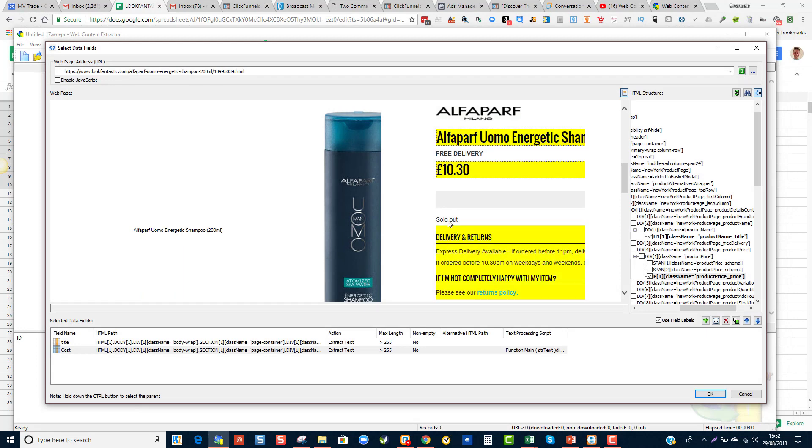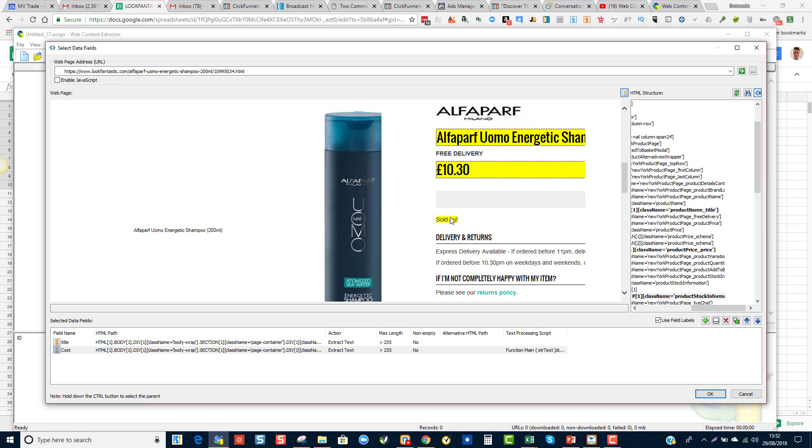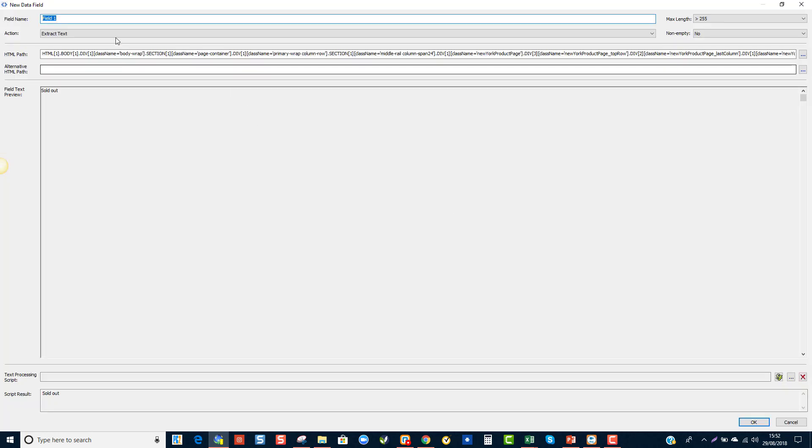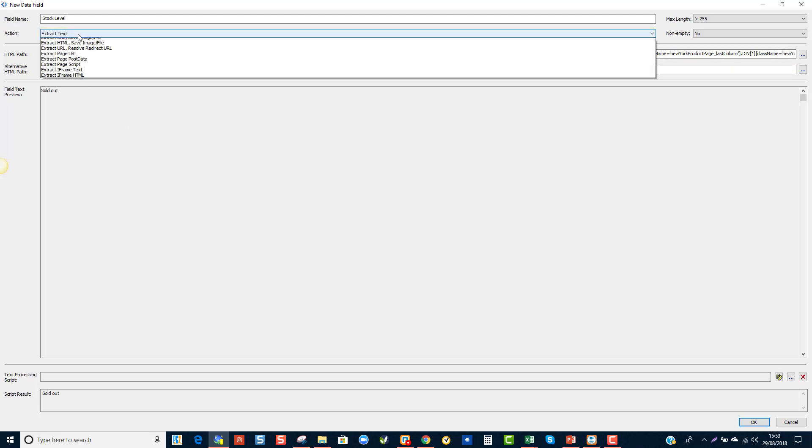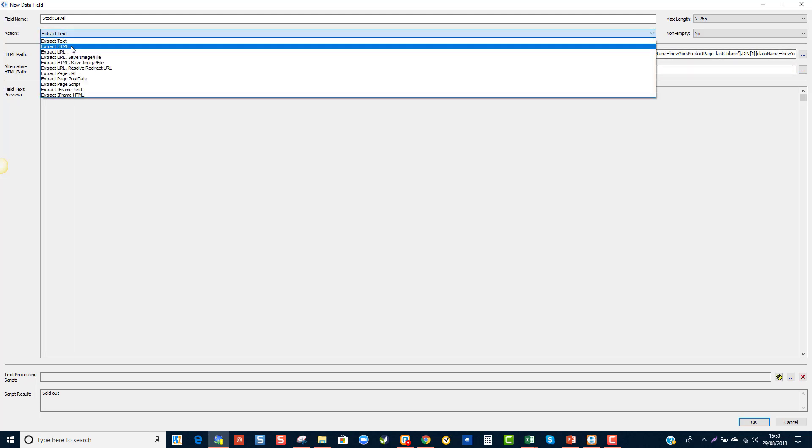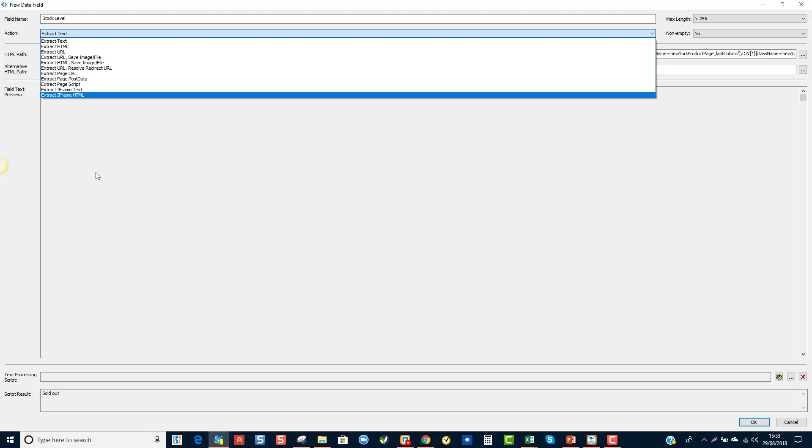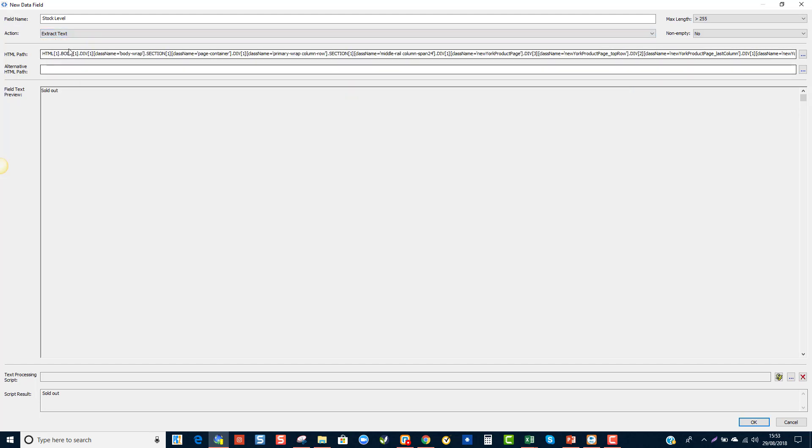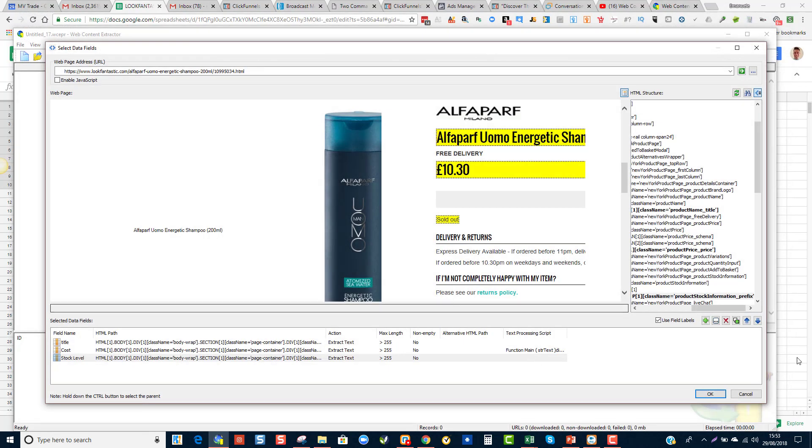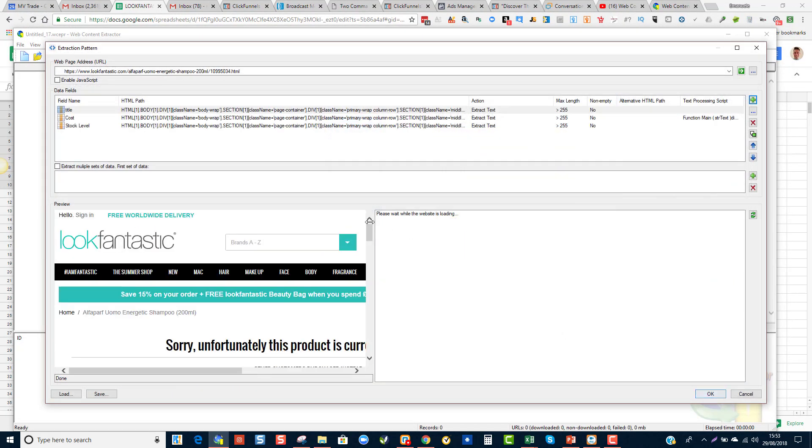Then the next thing we want to know is if the product is in and out of stock. So when it's in stock, Look Fantastic does say in stock. If it is sold out, it says sold out. So the third field I'm going to grab is stock level. And in this case, it's just text and it's got no signs. If we are trying to add like the Add to Cart button, then you would have to change this into Extract HTML, but in this case, it's just text and I'm going to leave it as it is. I'm going to click OK and click OK again.